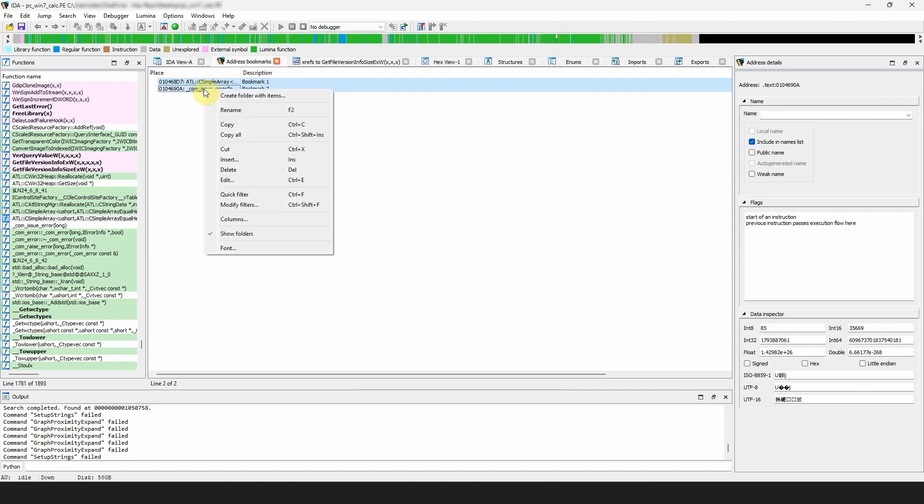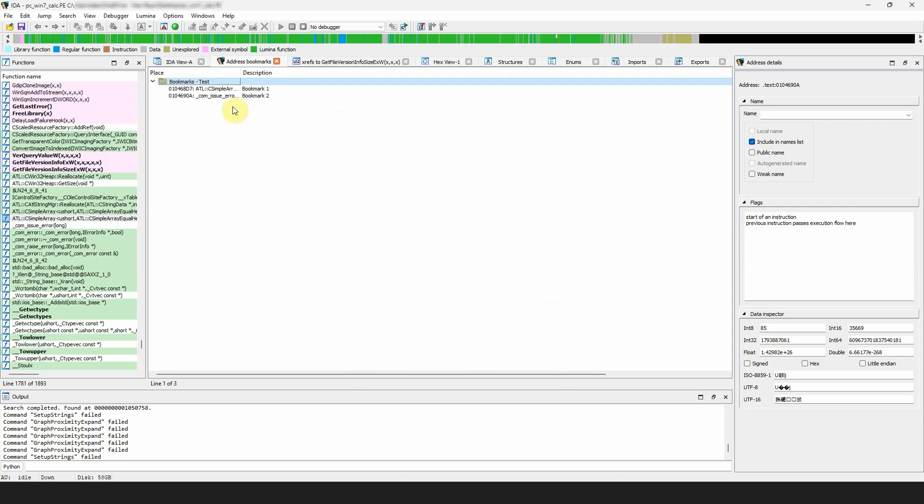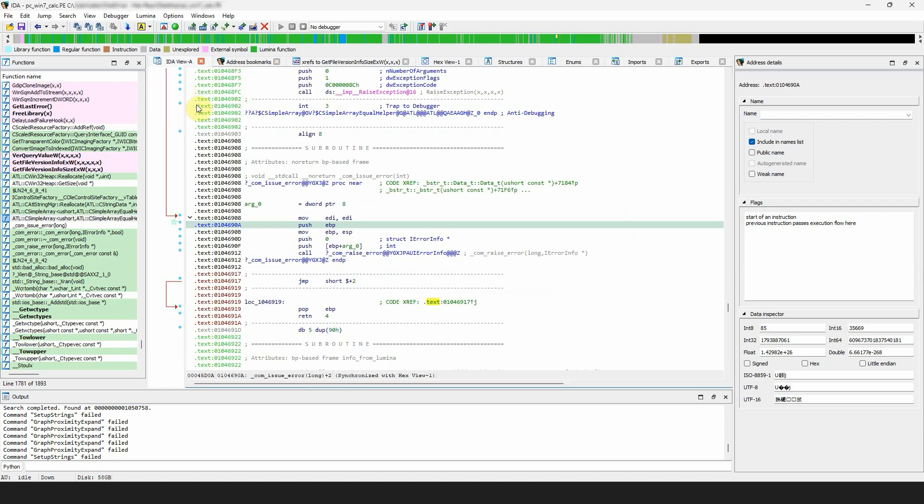If you are in the bookmarks window, double-click on an entry and IDA will jump to the relevant address in the disassembly, hex view, or pseudocode. If you want to add just general notes in the database not related to a specific location...